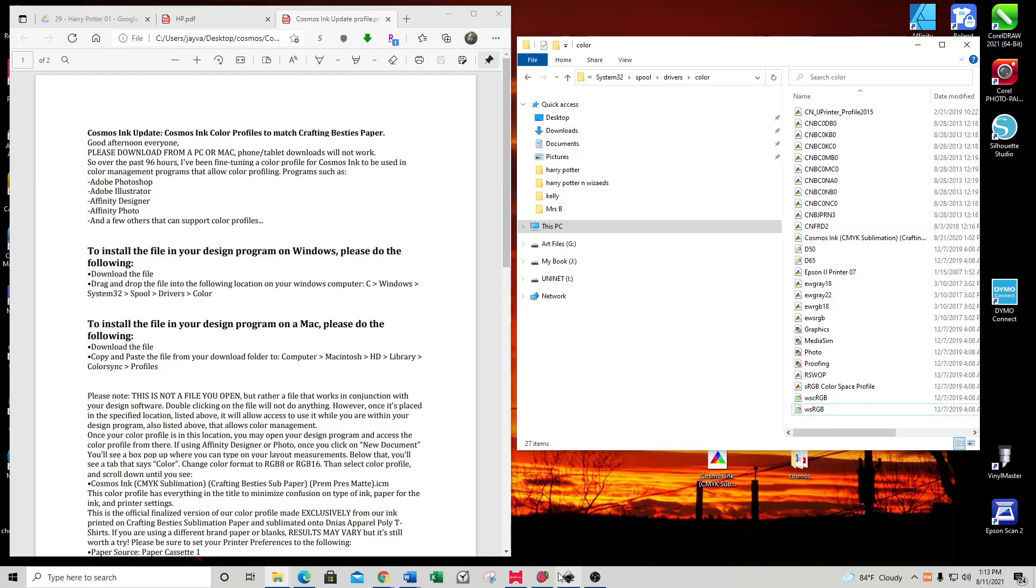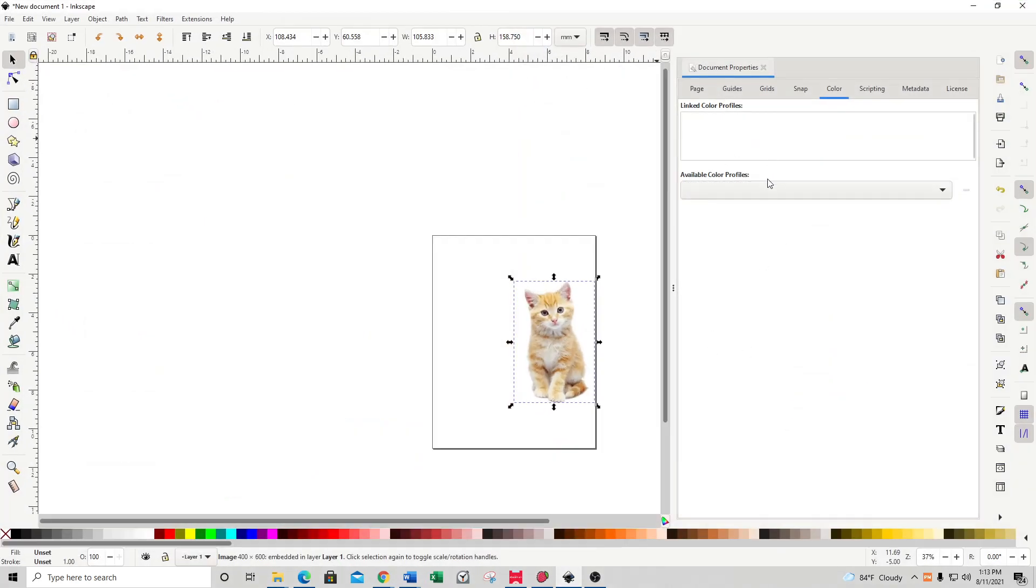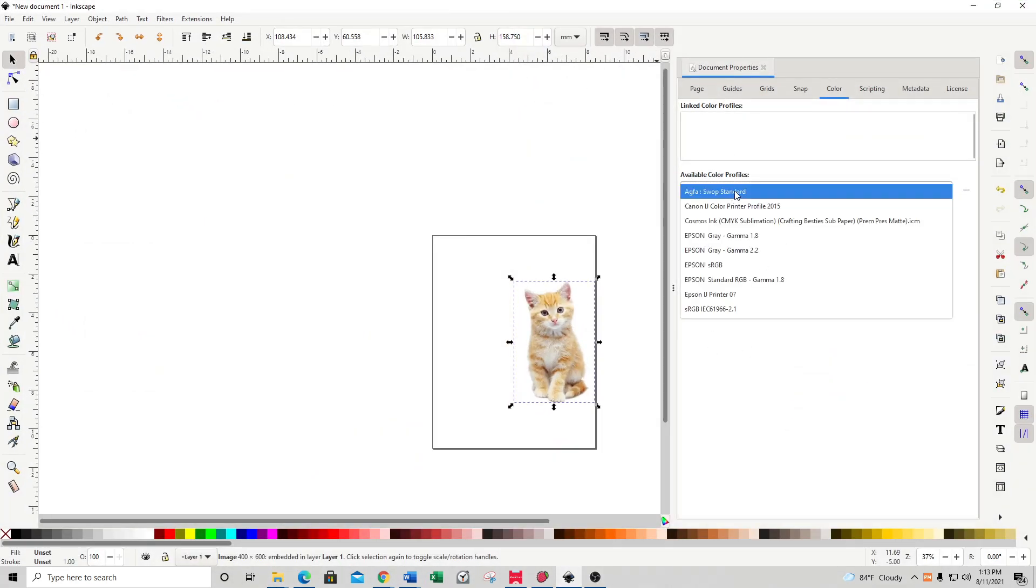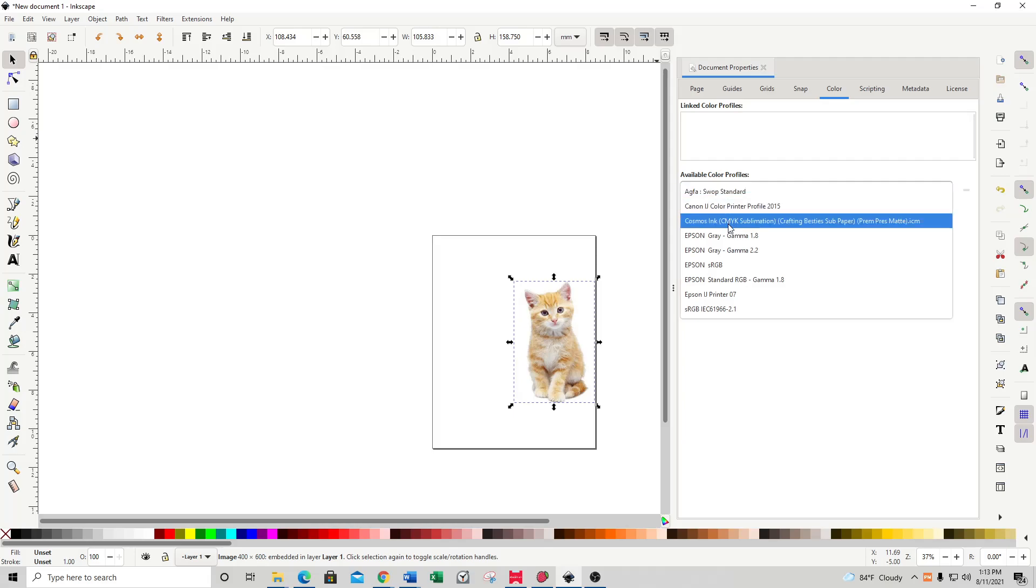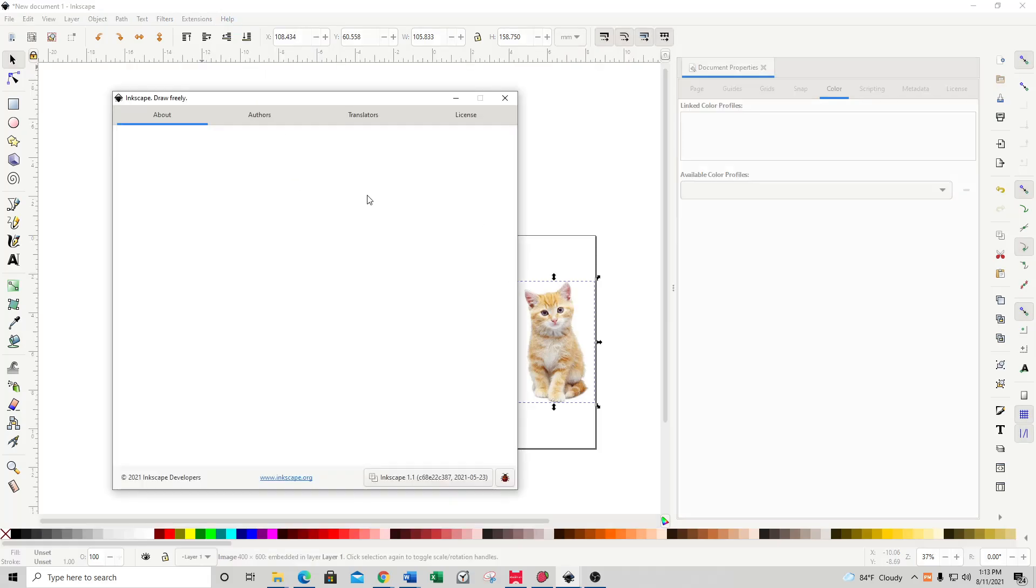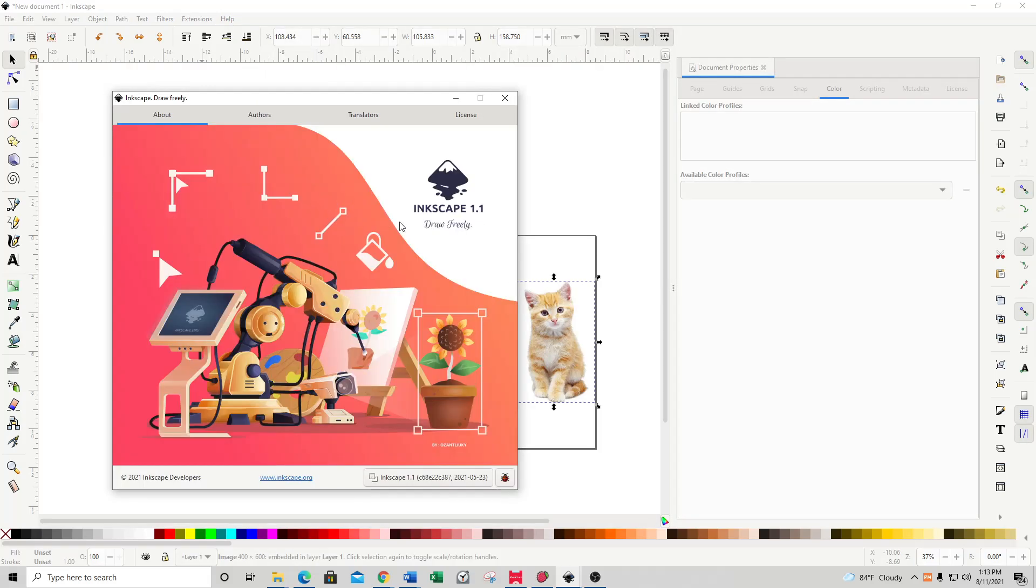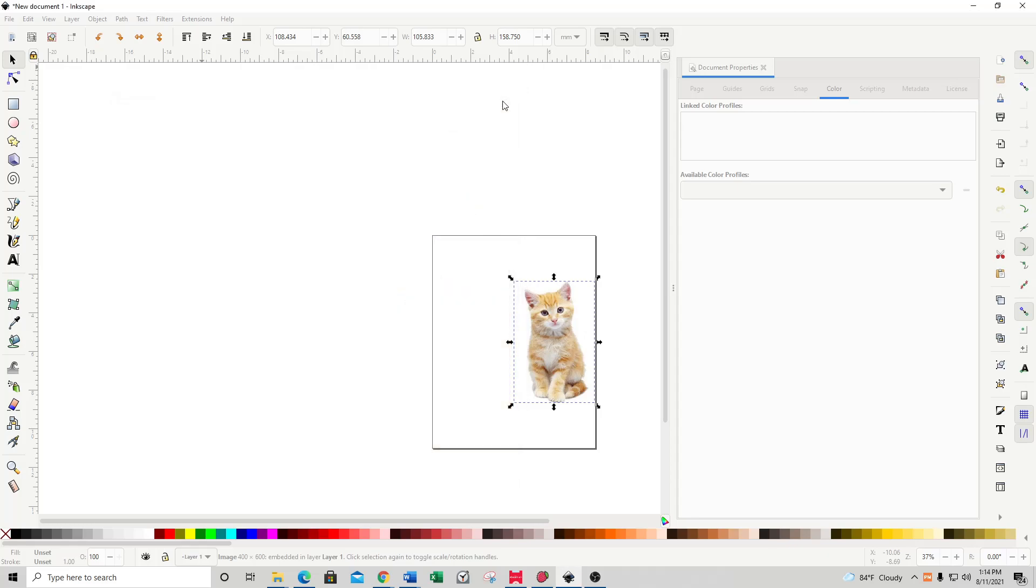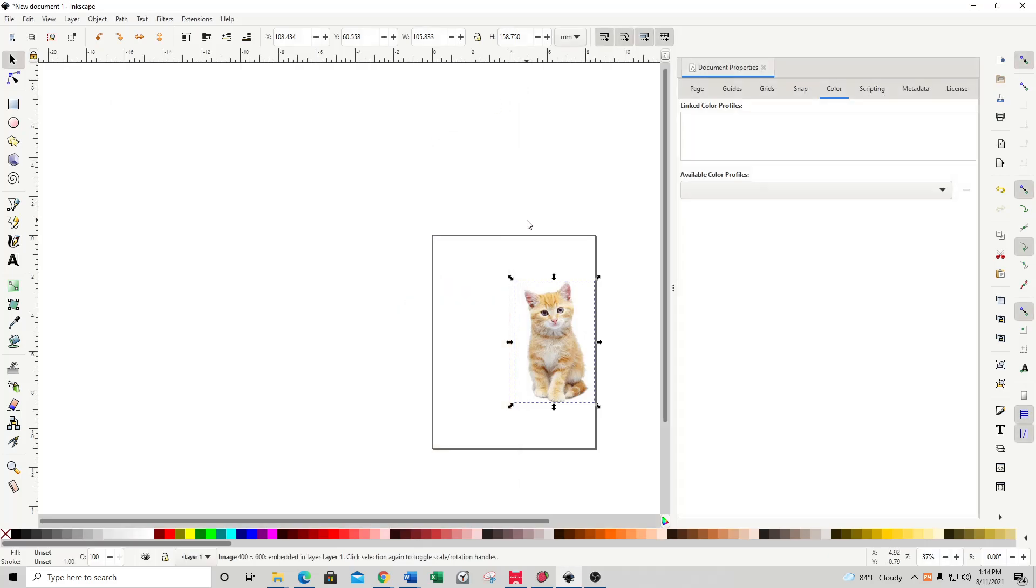If I go back into Inkscape and click on the dropdown, there is Cosmos Inc. This video shows how to install the profile in Inkscape 1.1. I just installed this a couple minutes ago because I had a customer message that she was told Inkscape doesn't support color profiles. As we can see, Inkscape does support color profiles.